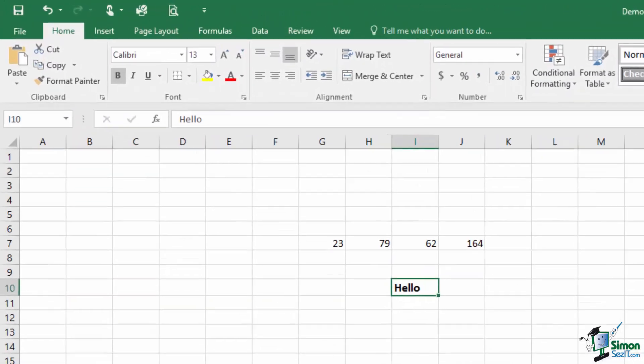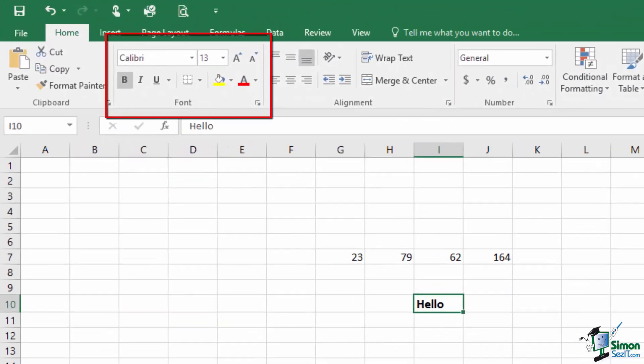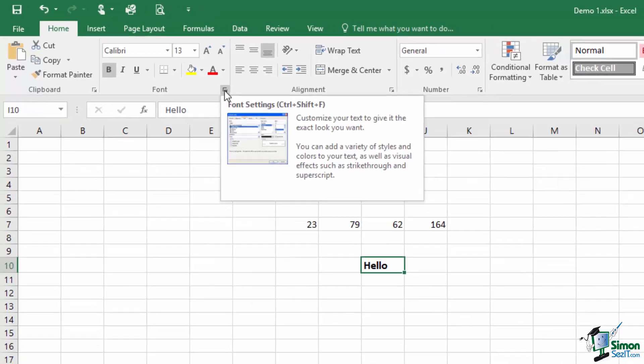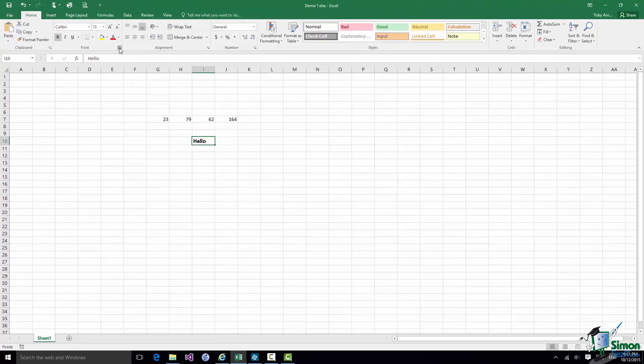Now if you take the Font group here for example there are quite a few commands in there that enable you to for instance make text bold or italicize it or underline it. And as you've already seen you can change the font that's used and the font size and so on. So you have a whole selection of buttons and options but in the bottom right hand corner of the Font group there is a tiny little button that's called a Dialog Box Launcher.